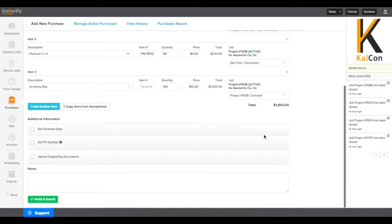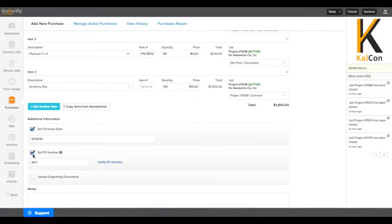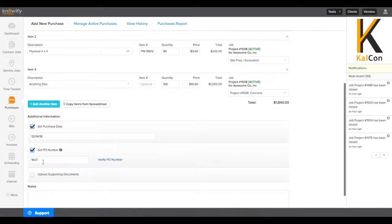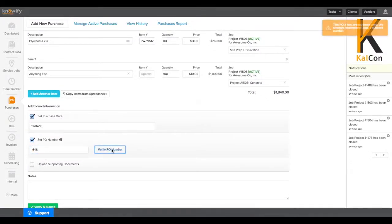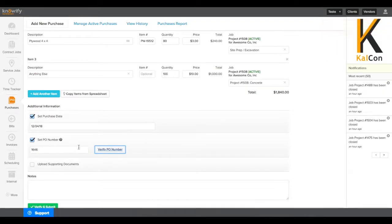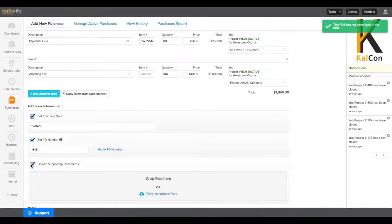The last option will be for setting some other fields in this purchase, such as what date you created the purchase. You can also set a custom PO number. If this isn't checked, it'll select one for you. But if you'd like to enter a custom one, you also have the ability to verify that it hasn't been used before. You'll get this warning if it has been used. We always recommend you try something different. And then when you have a fresh one, it'll let you know that this is okay.